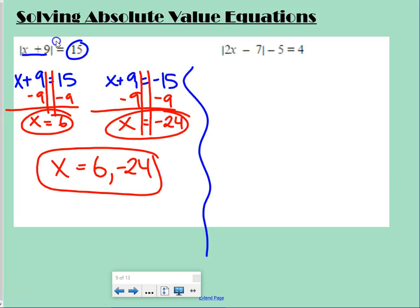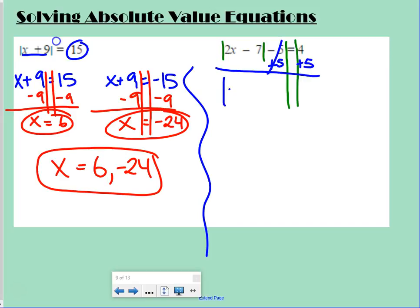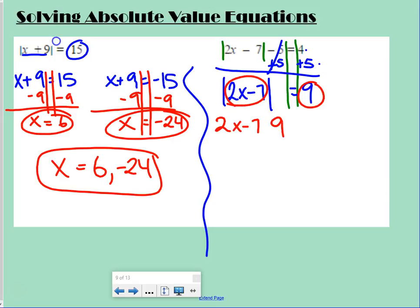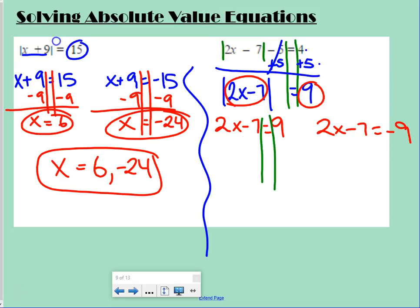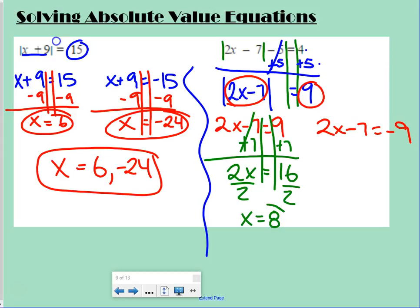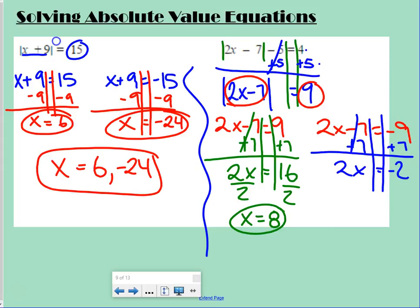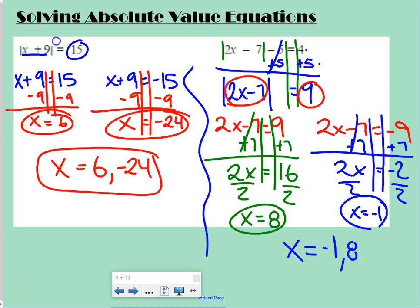Second example: the absolute value of 2x minus 7 minus 5 equals 4. First, add 5 to both sides to isolate the absolute value, giving the absolute value of 2x minus 7 equals 9. Now set up two cases: 2x minus 7 equals positive 9, or 2x minus 7 equals negative 9. For the first, add 7, get 2x equals 16, divide by 2, x equals 8. For the second, add 7, get 2x equals negative 2, divide by 2, x equals negative 1. Answer: x equals negative 1 or 8.